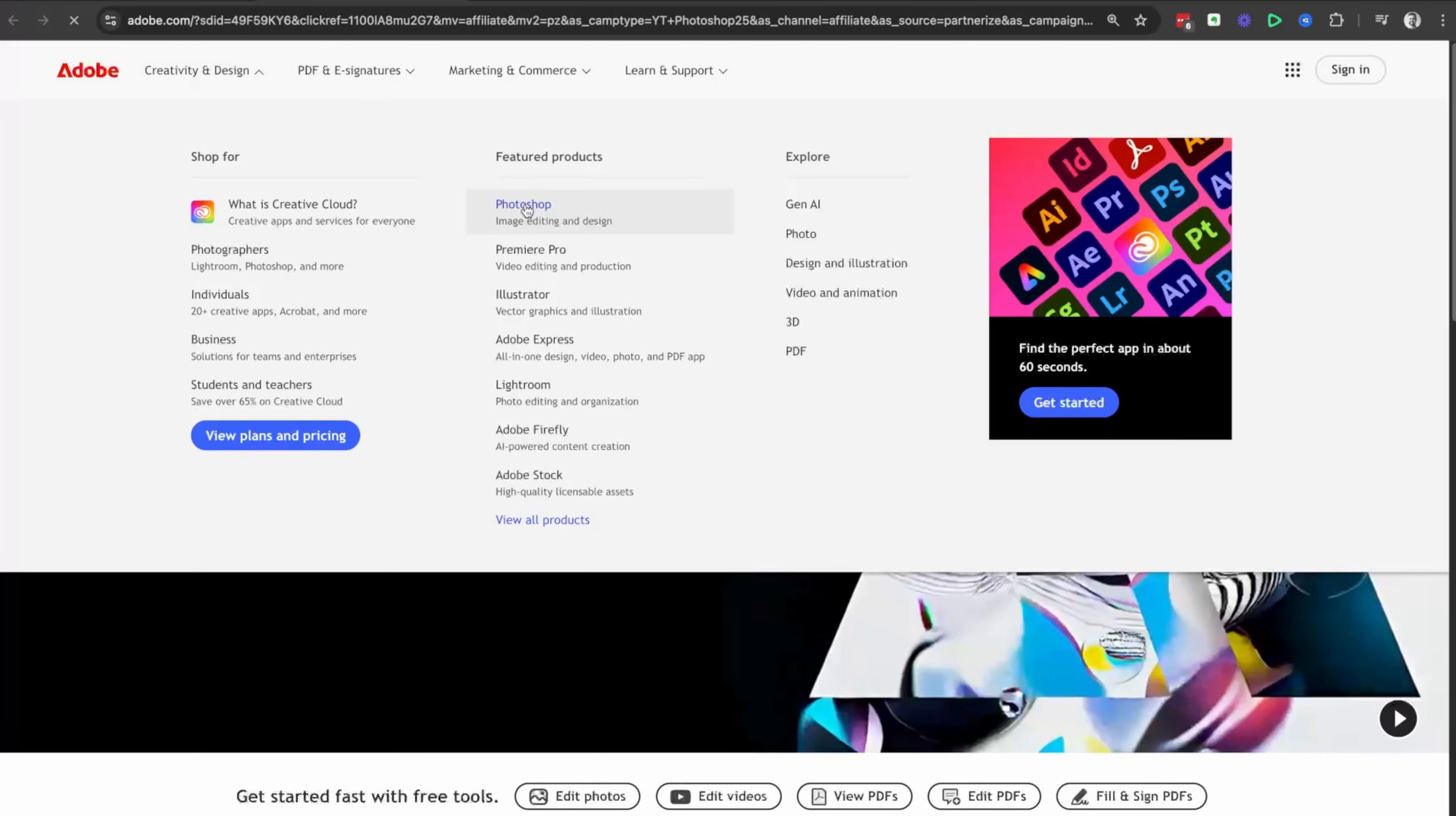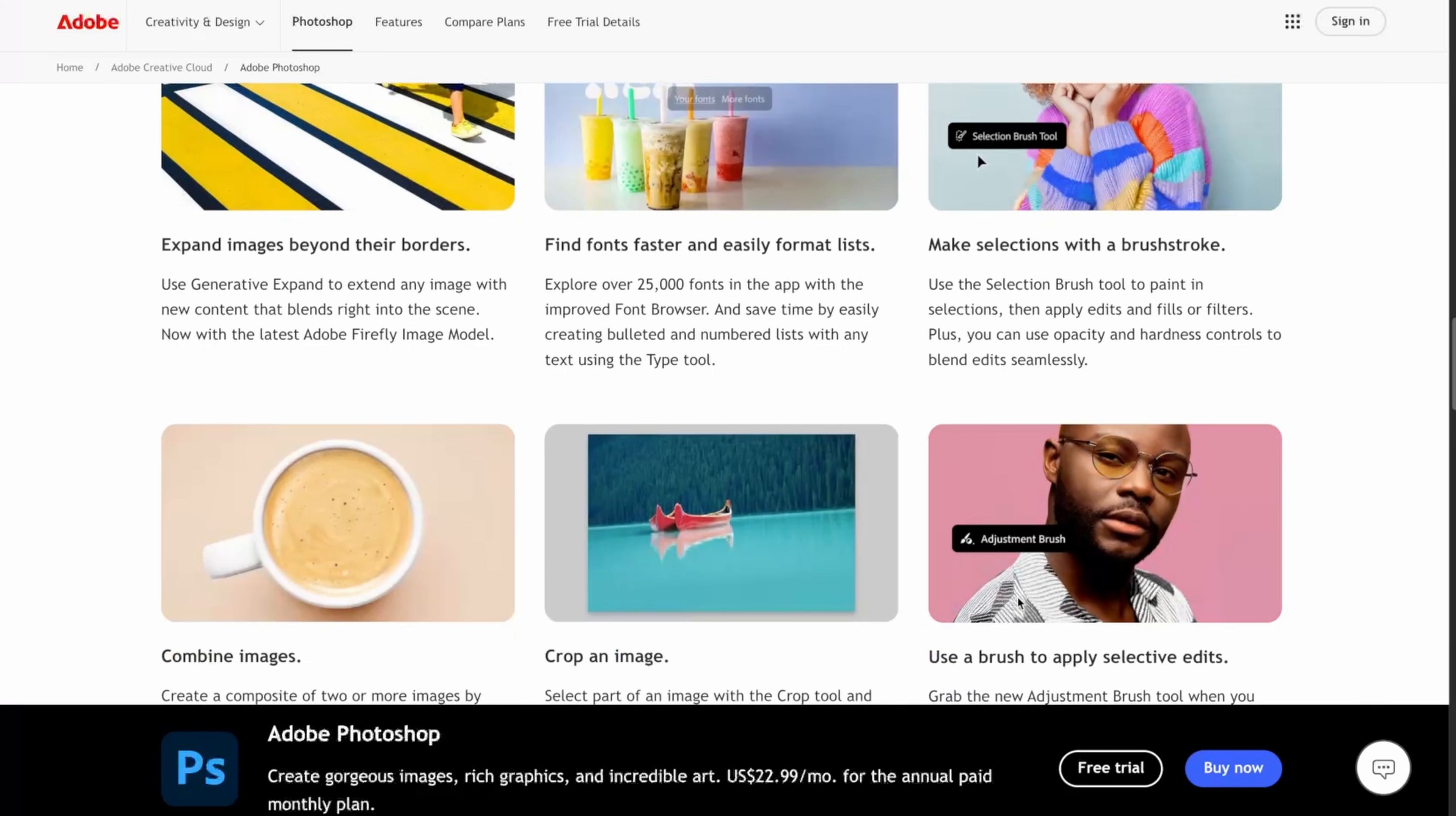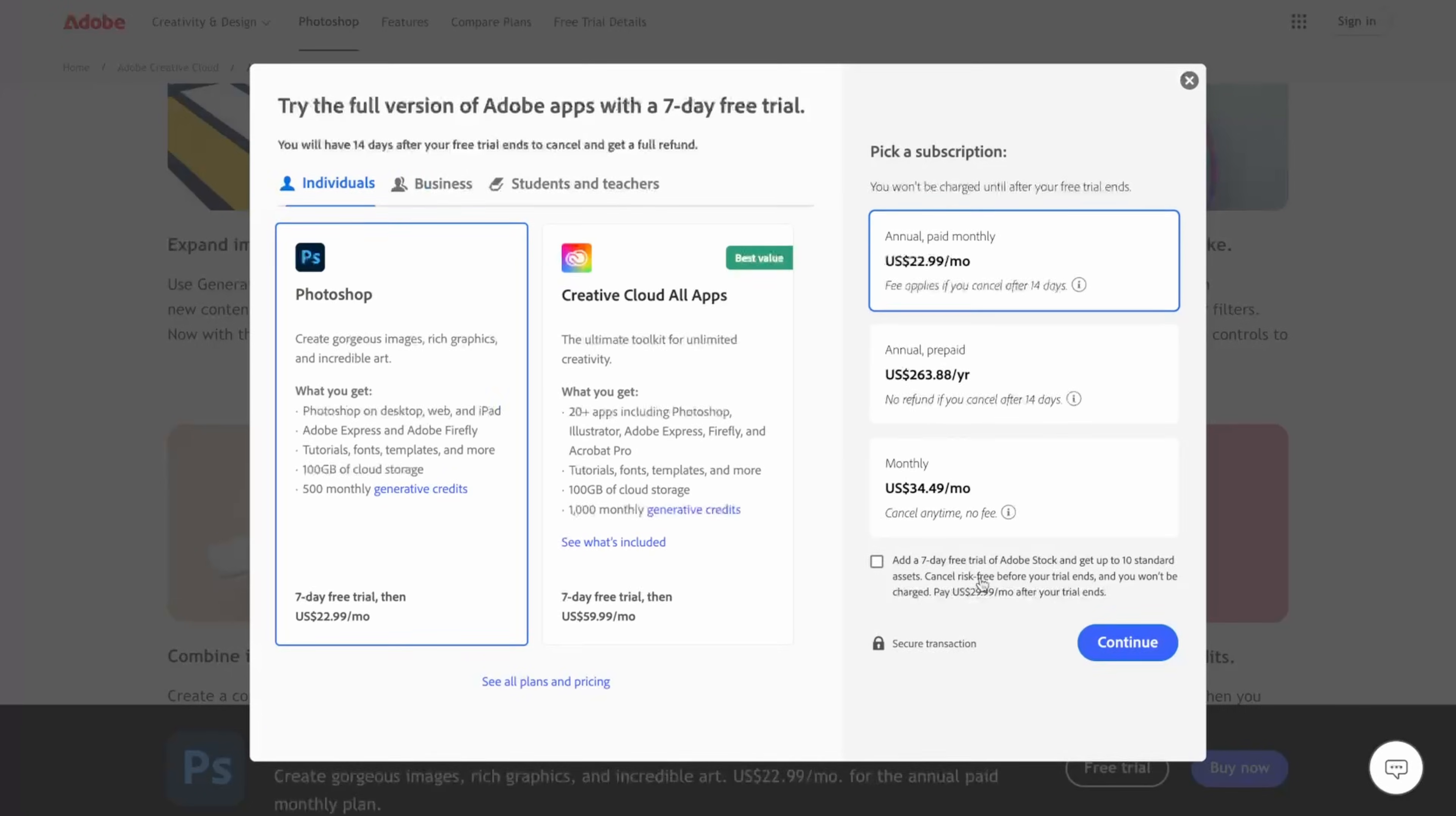We're going to select Photoshop, but we're going to head down to where it says buy now and free trial. I want you to select that free trial option.